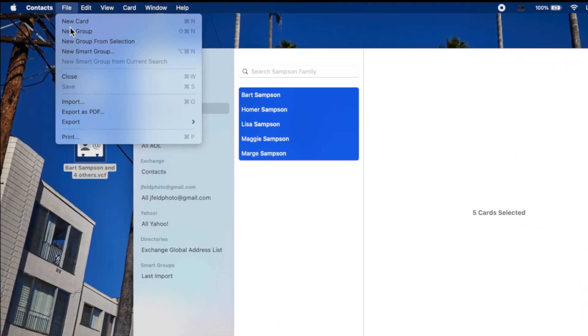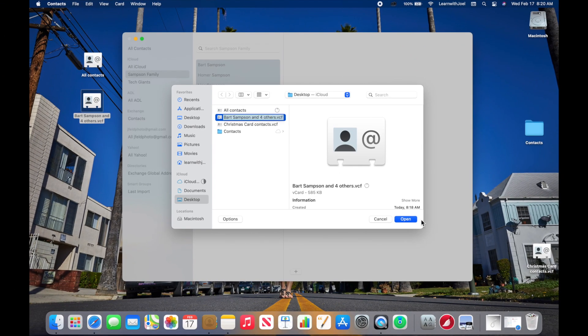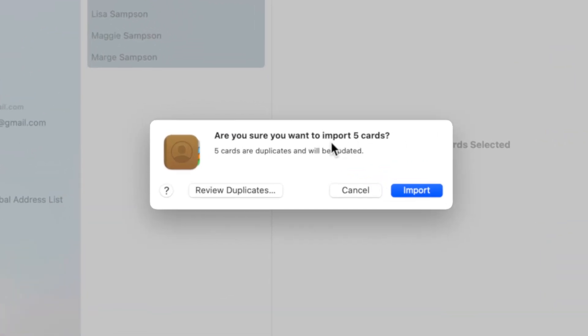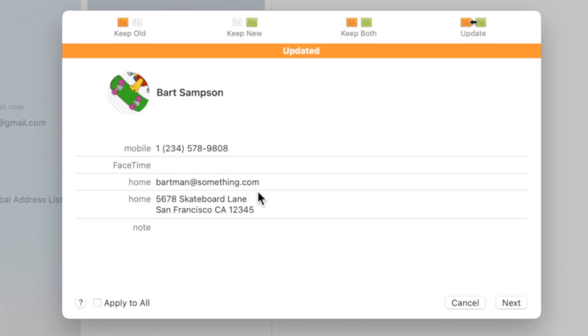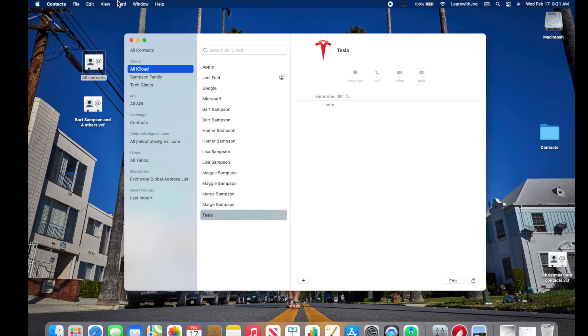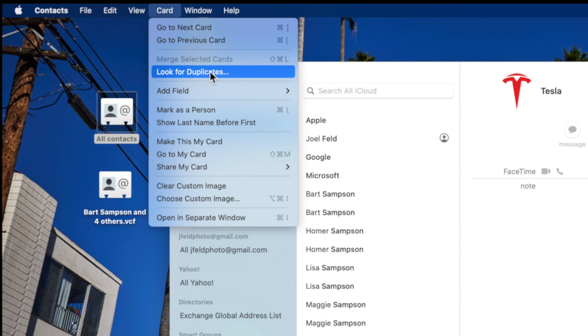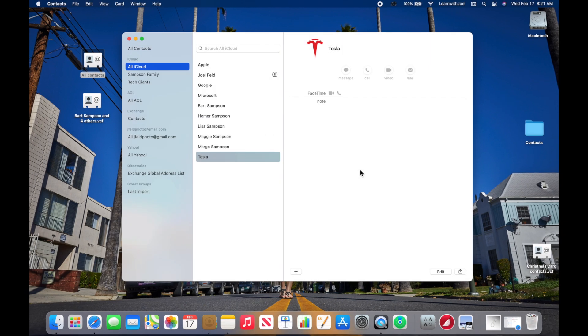If we want to import contacts, we just reverse the process. If I go to File, I can choose Import, select the contacts file, and click Open. It's going to bring them in and actually recognize duplicates — it'll say there are duplicates and give me the option to keep the old, keep the new, keep both, or update the old one with the new information. If you ever have duplicates, you can go up to Card and say Look for Duplicates. It'll find them — say 11 duplicate cards — and you can merge them together.